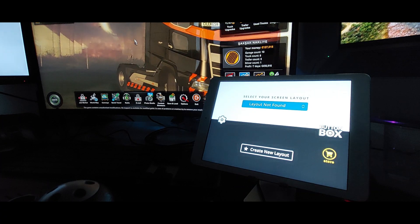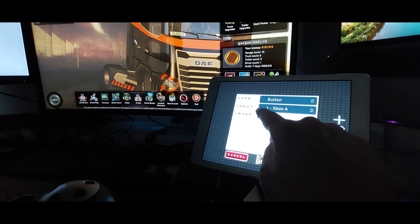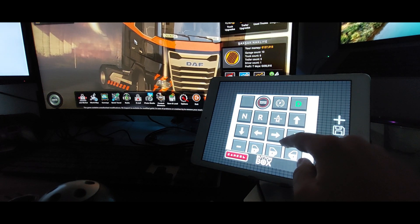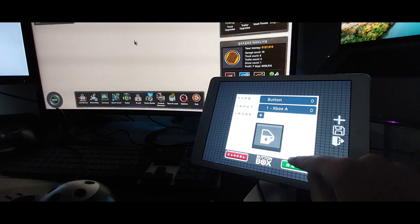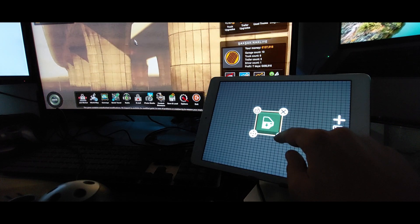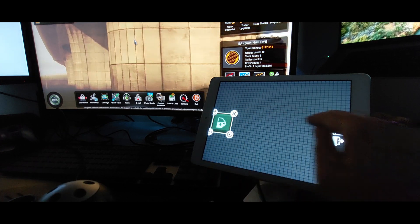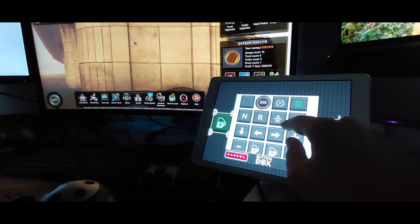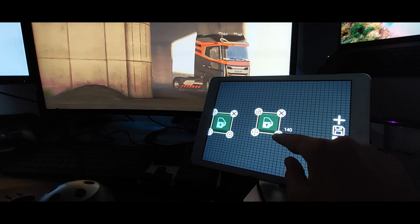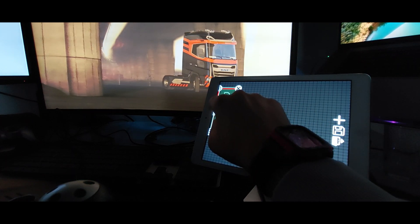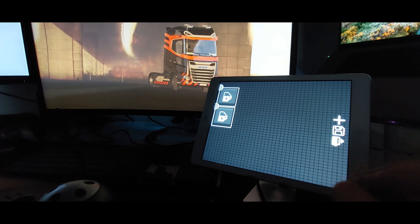Now, let's create a button screen. Press the Add button and select the button you want to place. You can make your preview button larger or smaller and change its position. Avoid unwanted movements by locking the button. Let's finish our design.